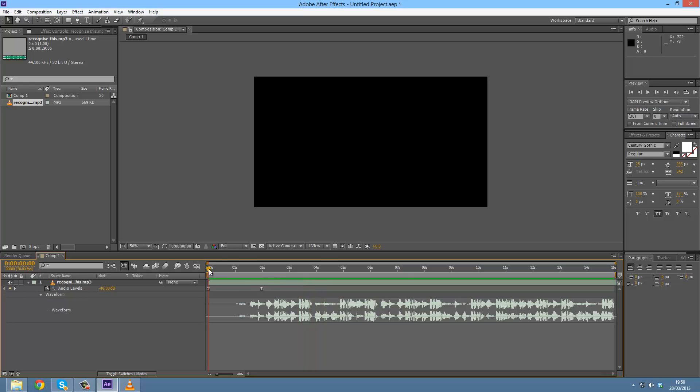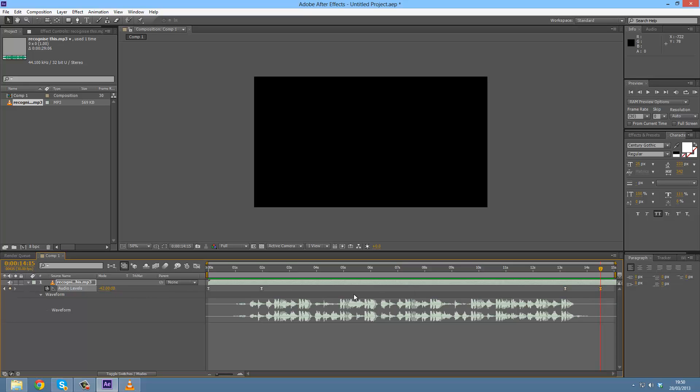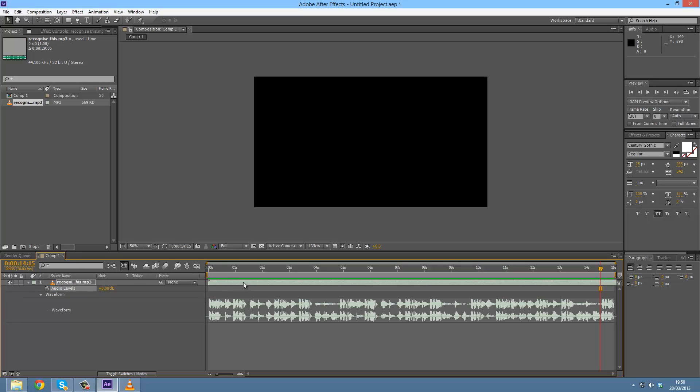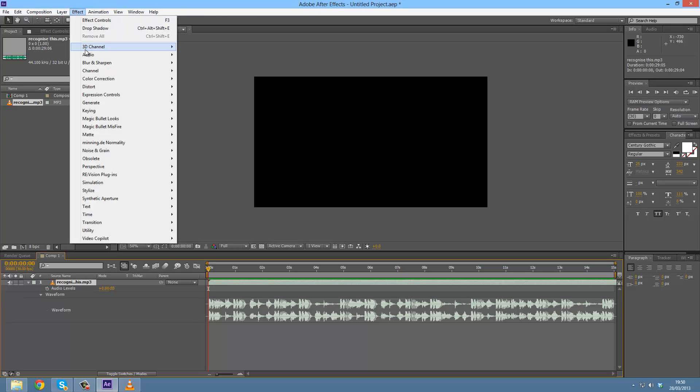It fades in nicely. You can also set a keyframe pressing this button here and then going to the end and then obviously putting this back down. There is another way we can do this. Let's put this back to zero, go back to the start and select the audio track. Go to Effect, Audio, Stereo Mixer.